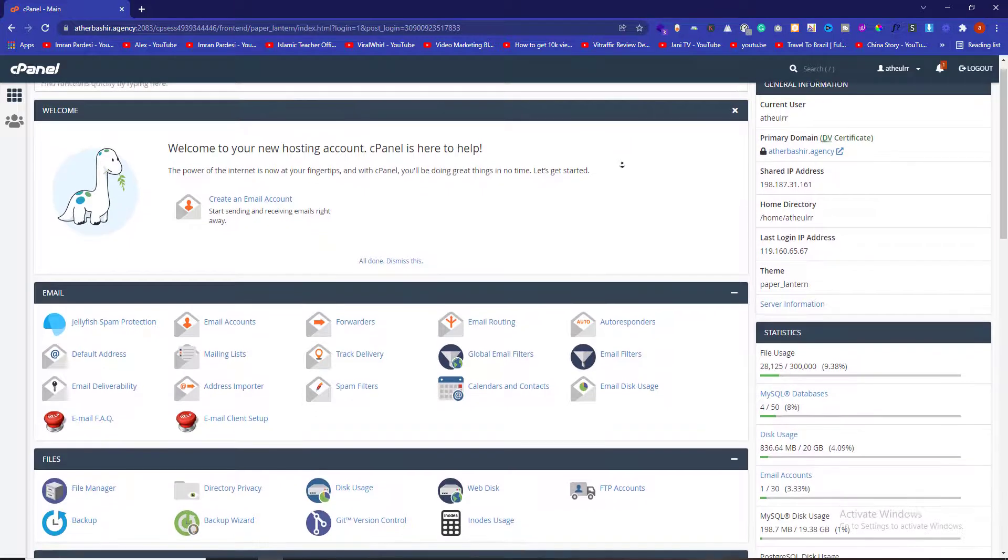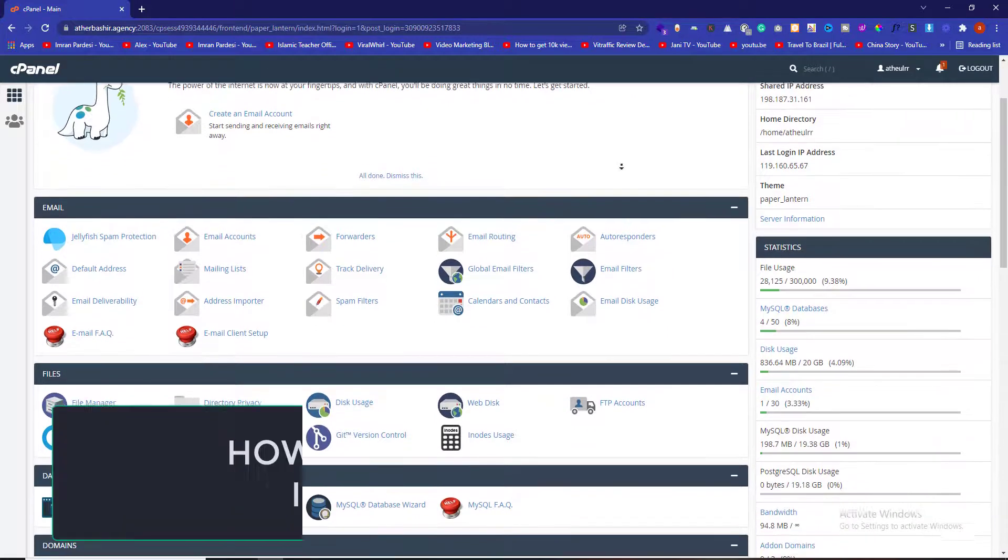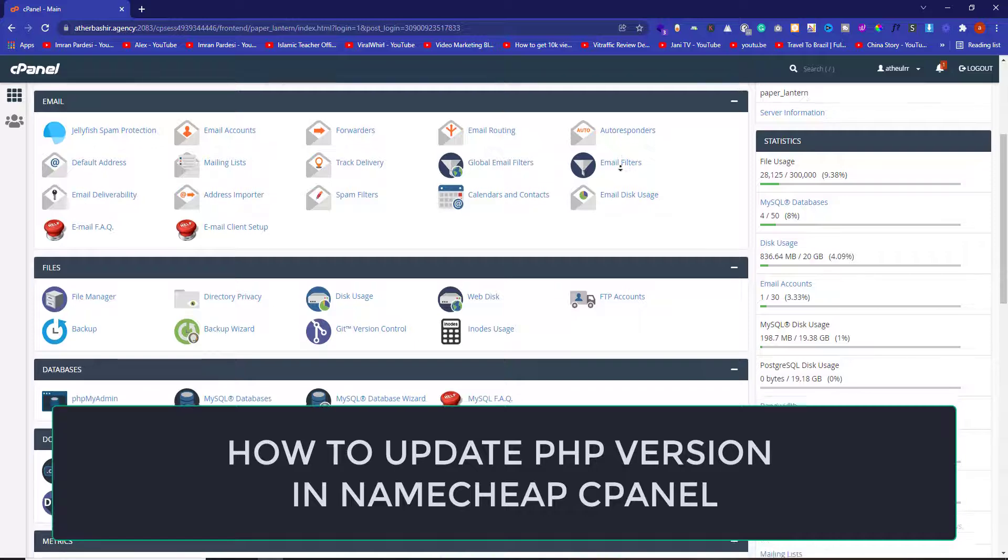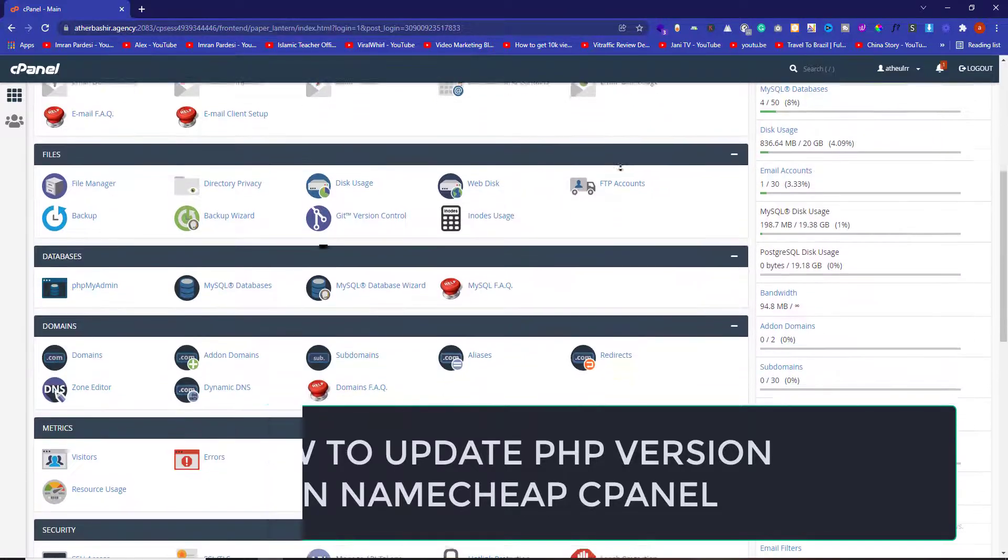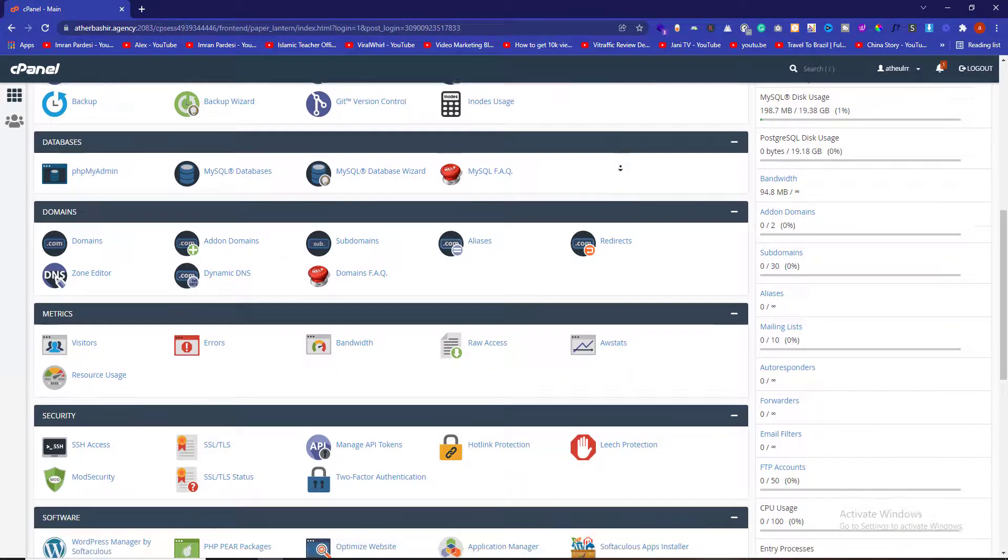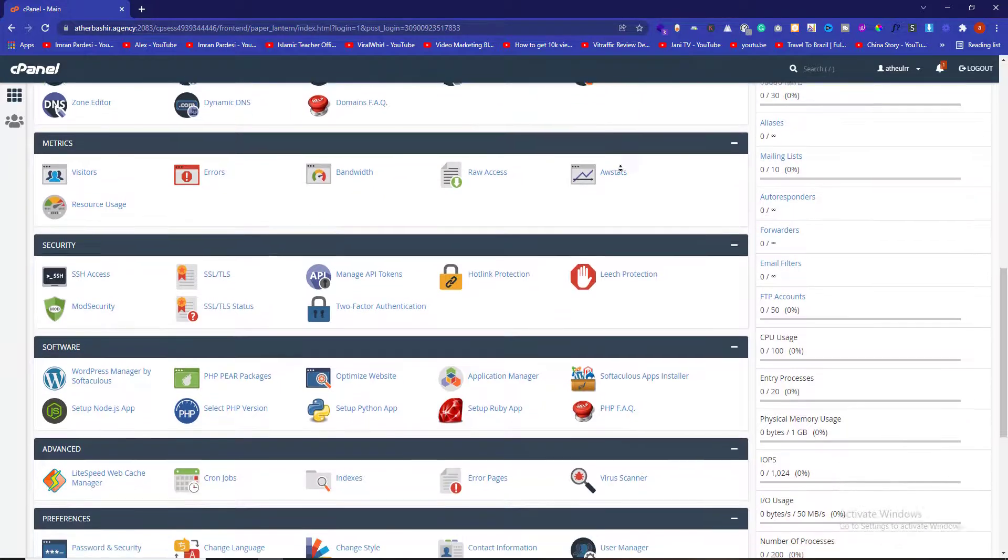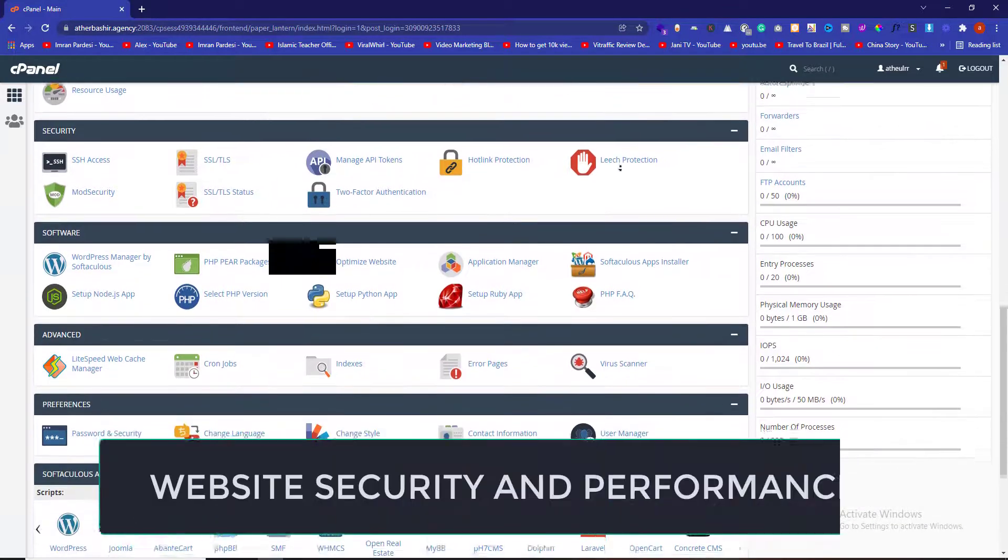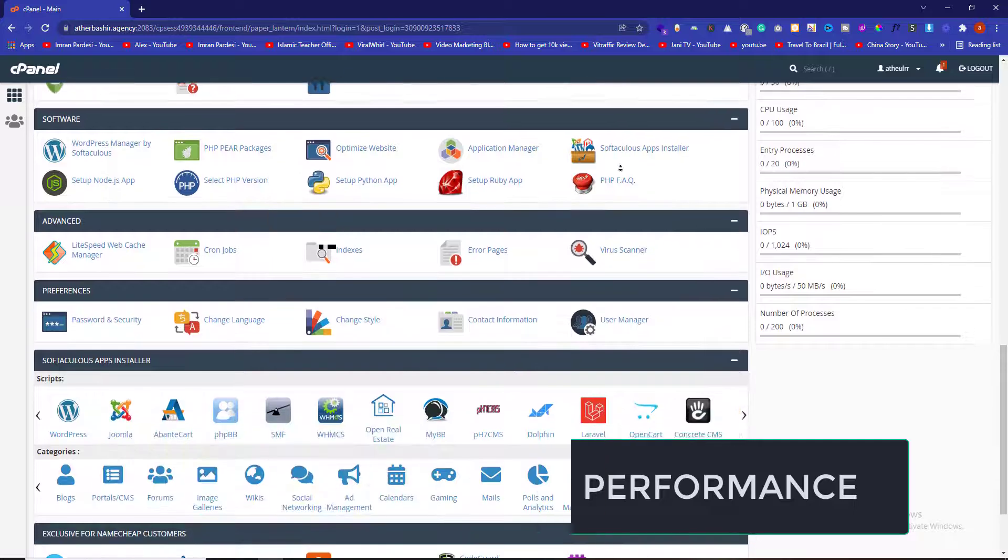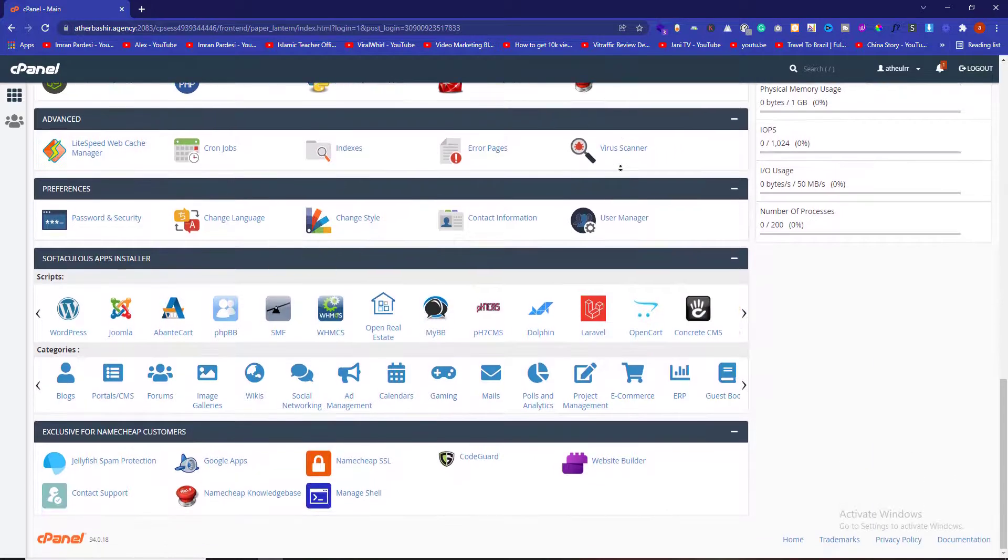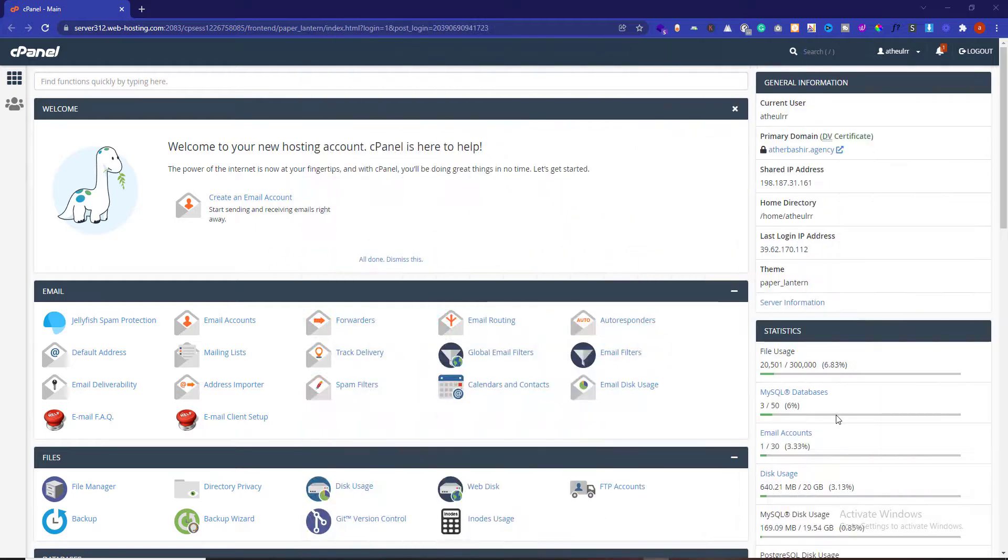Hi everyone, in this video I'm going to show you how to update PHP version in Namecheap cPanel. If you're a webmaster, it's important for you to keep the PHP version updated because it's very crucial for website security and performance. It's very easy to update the PHP version in Namecheap. Let's get started.